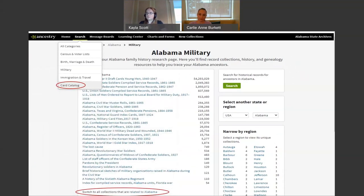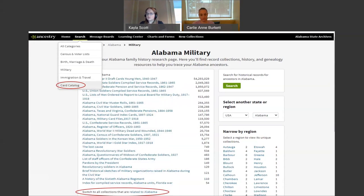For Ancestry.com, you can search for applicable collections three ways. You may use the card catalog function in the top left corner to do a collection or keyword search. You may also use the search all records in Alabama function and choose military records from the list. There are also 25 collections that are Alabama-specific, with 180 total military collections that can include information on soldiers who lived in Alabama. Search the entire list of collections by clicking on the circle link at the bottom of the page.